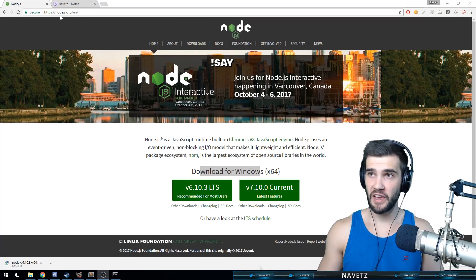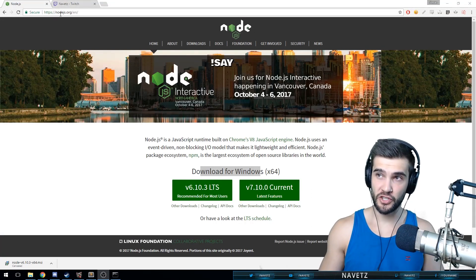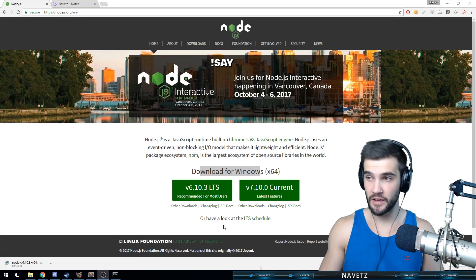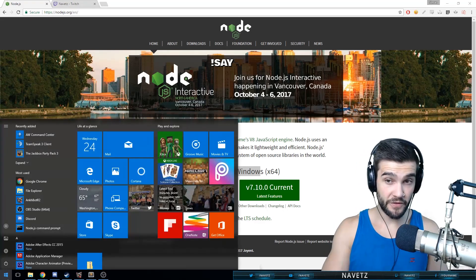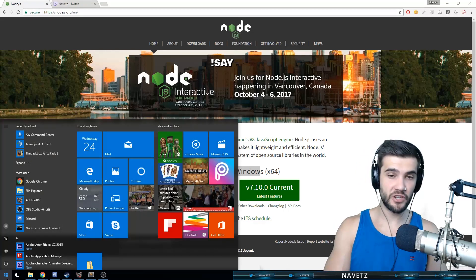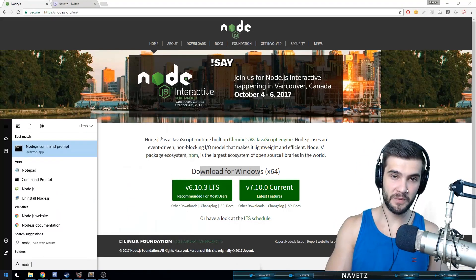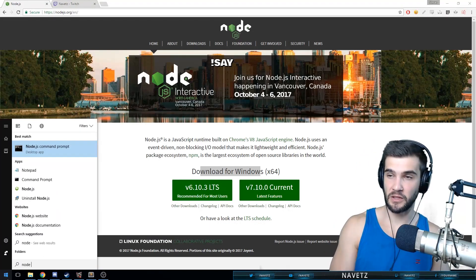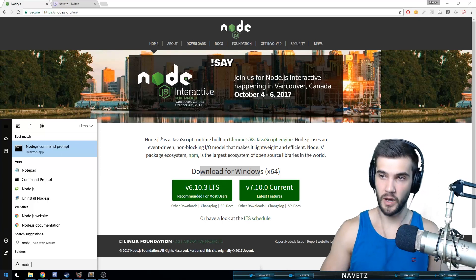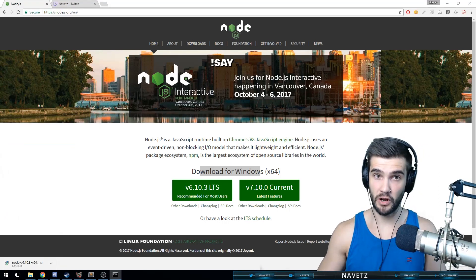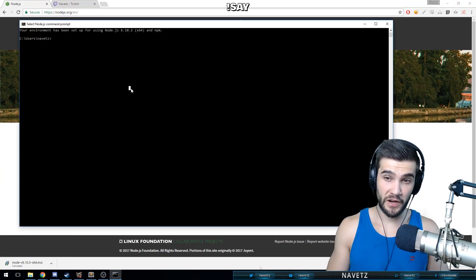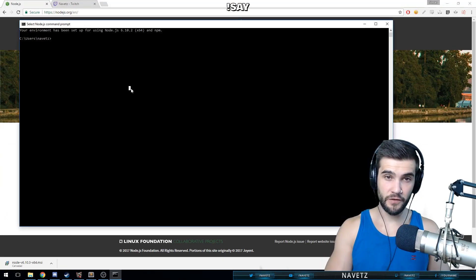All right, first things first, you're going to want to install Node.js. So go to nodejs.org and start installing. After you've finished installing Node.js, let's open up the command prompt by typing node into our Windows taskbar Windows start bar.